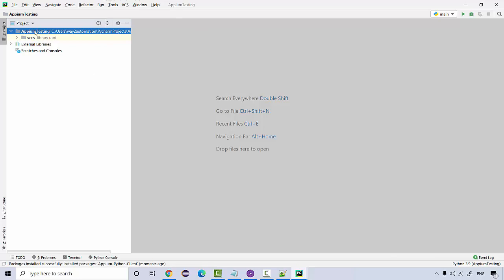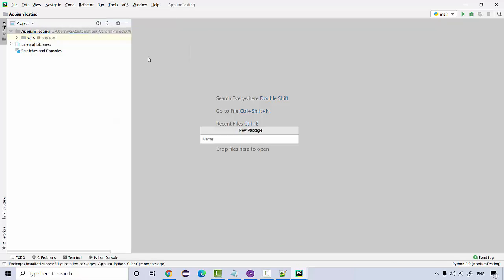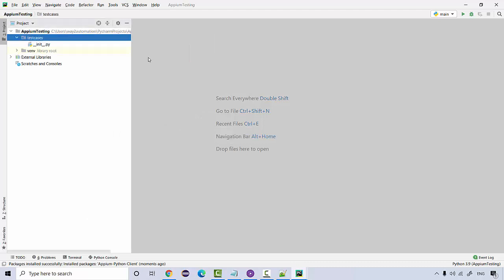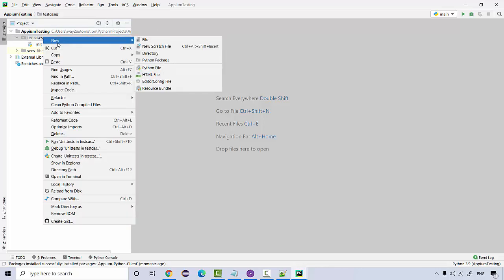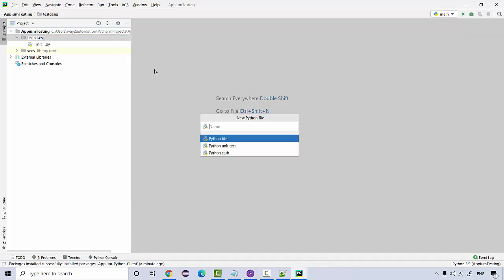And now let's create a new package over here, name it as test cases. Here I'll be creating my very first test. I'm going to run this test on a real mobile device itself and I'll be launching a web browser. So I'll name it as test web application.